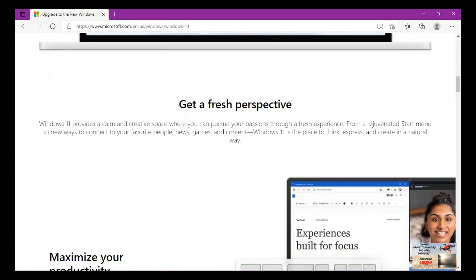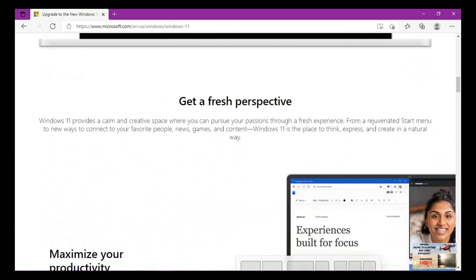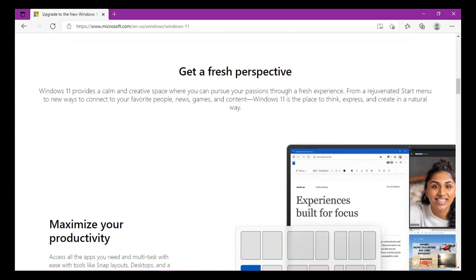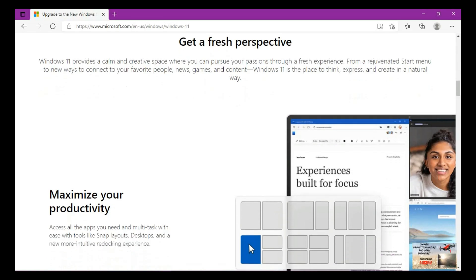Get a fresh perspective. Windows 11 provides a calm and creative space where you can pursue your passions through a fresh experience. From a rejuvenated Start menu to new ways to connect to your favorite people, news, games and content, Windows 11 is the place to think, express and create in a natural way.